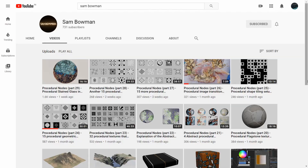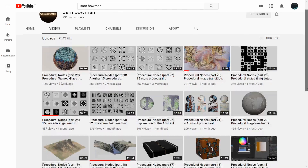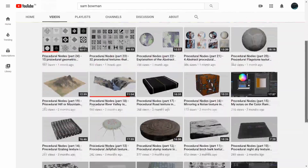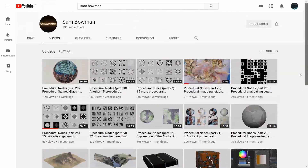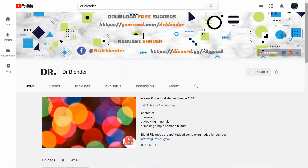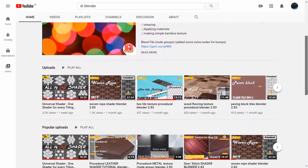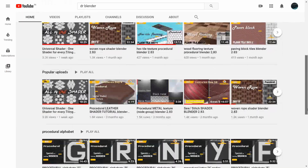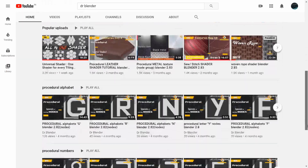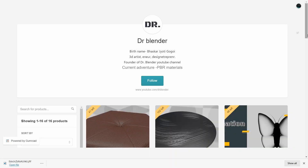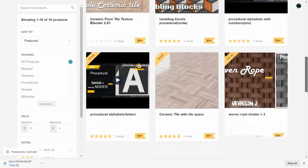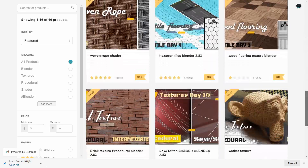To learn more about pattern generation, you can check out Sam Bowman's channel. He has a really nice way of explaining things. Dr. Blender is an amazing procedural artist — his tutorials are voiceless, but you can still see his workflow for creating patterns. He also has a lot of free stuff on his Gumroad that you can take a look at.